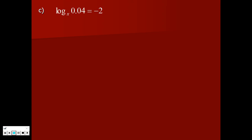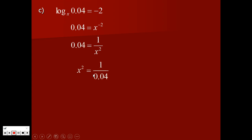Special case E: log base x of 0.04 equals negative 2. Move the log base x over and you get x to the negative 2 equals 0.04. Negative exponents aren't ideal, so rewrite as 1 over x squared. Then you can isolate: flip both sides to get x squared equals 1 over 0.04. Or multiply through by x squared to get 0.04 x squared equals 1, then divide by 0.04. Lots of options once you have it as a positive exponent.